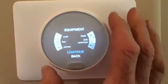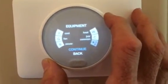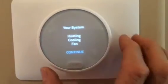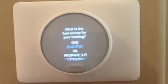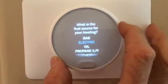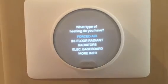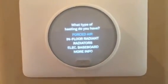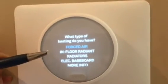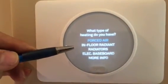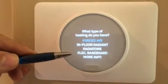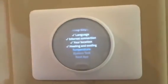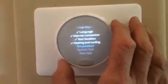In southwest Florida we don't really use heat pumps. Your system is heating, cooling, and fan — confirmed electric. It asks about delivery type: forced air, in-floor radiators for boiler systems, or electric baseboard. This thermostat really covers everything — if you need a thermostat for any system type, this thing can handle it.